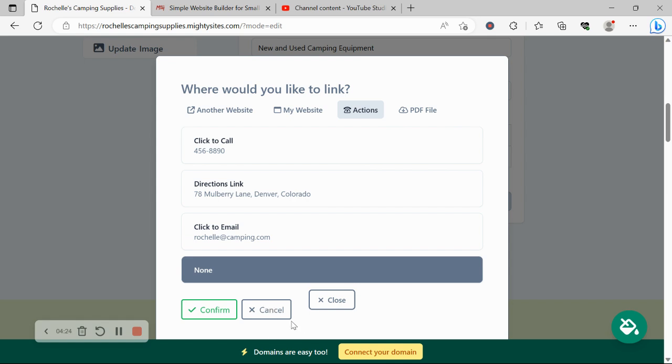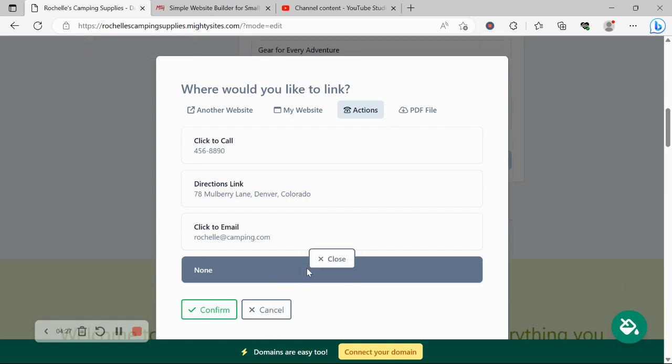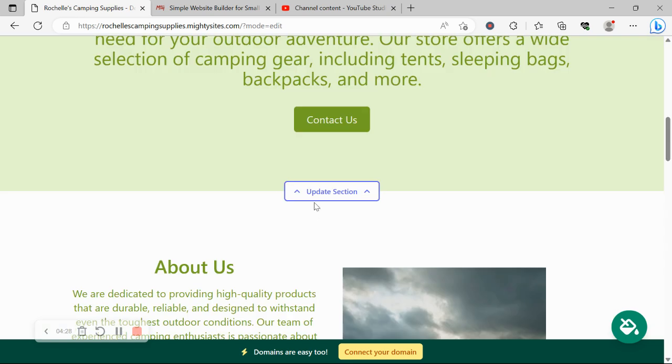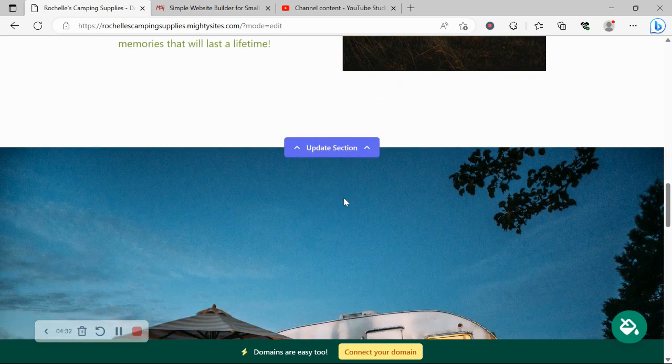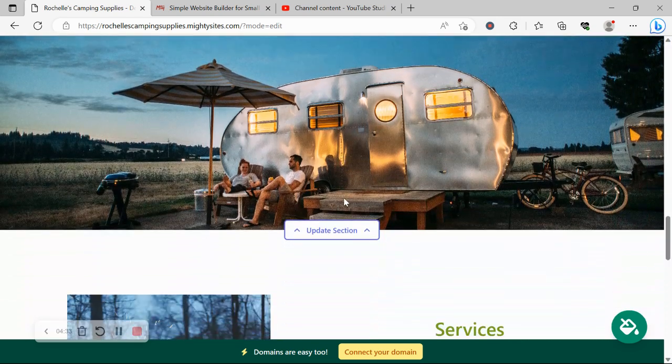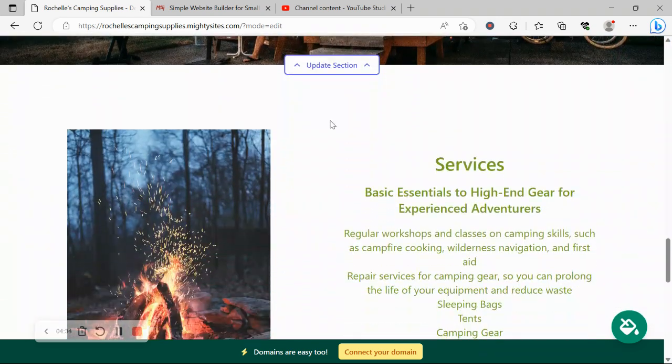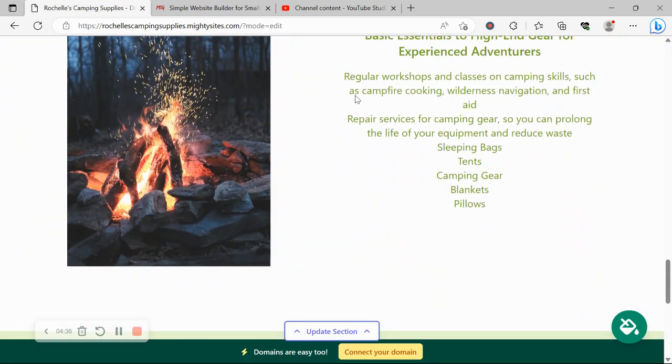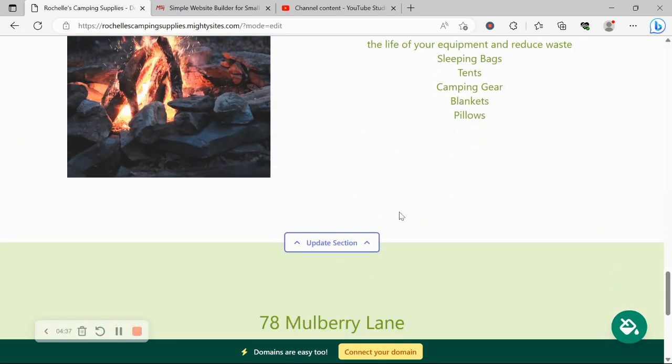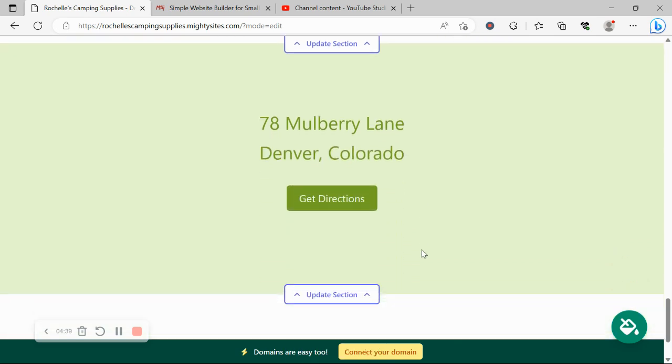You can upload your current promotions and offers, maybe a brochure of your different products that you stock. Awesome. If you want to make changes to any of these sections down below, go ahead and click on Update Section directly underneath it.